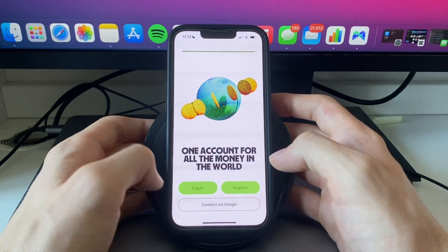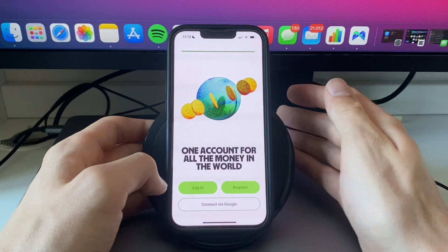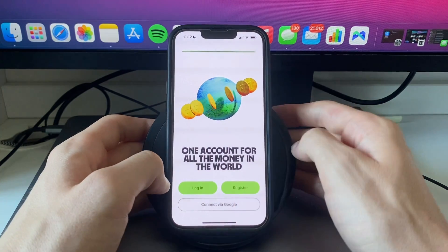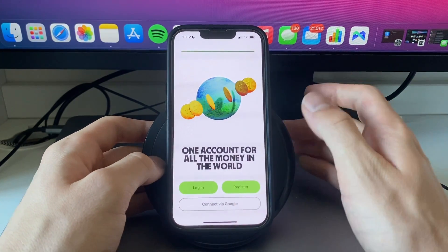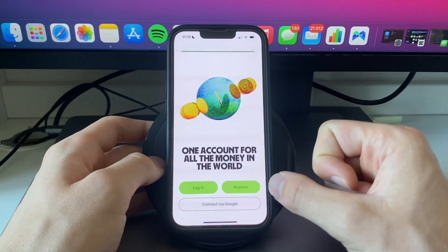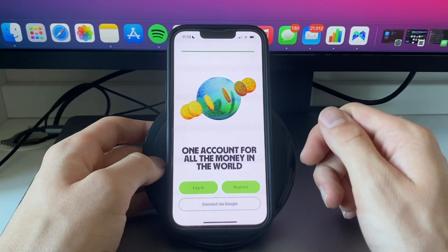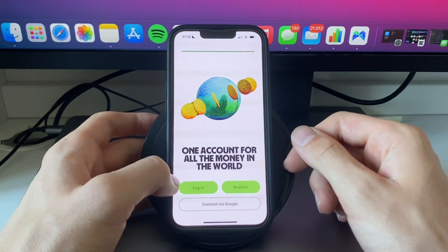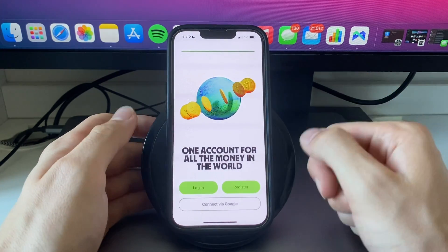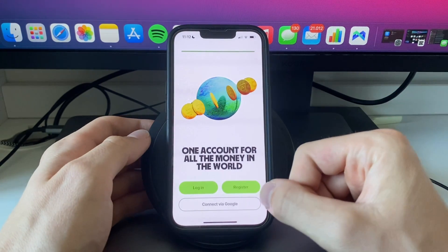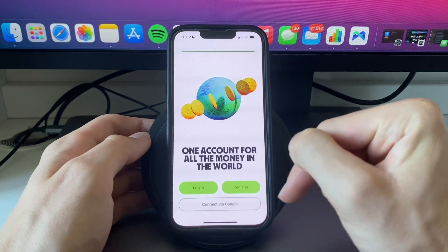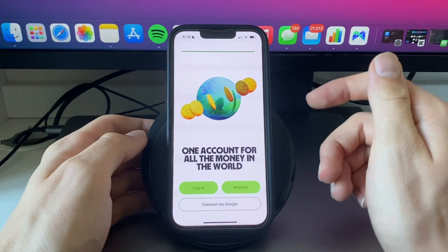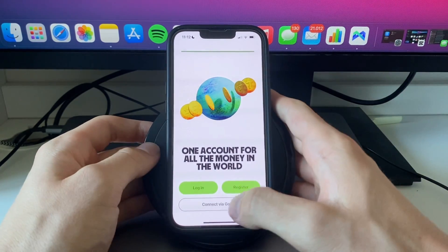If you created your account using your Google account then you're going to click connect via Google. If you don't have an account yet then click register. I already have an account so I could click login, but my account was created through Google, so I will click on connect via Google and select the Google account that I created my account with.